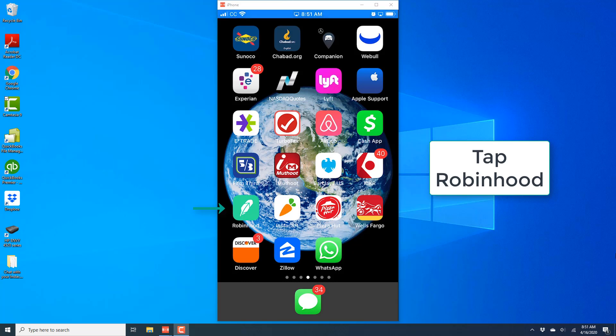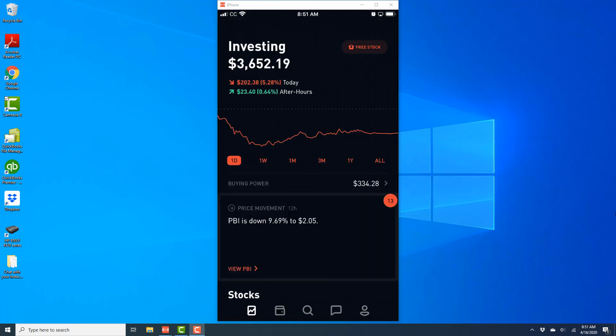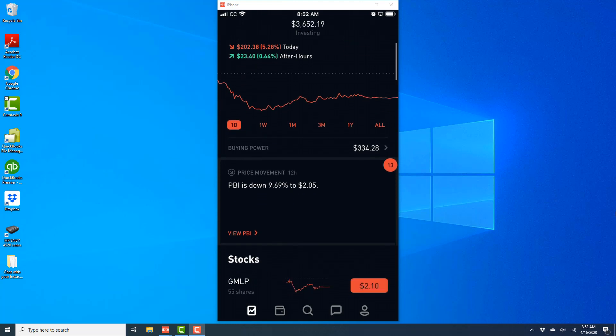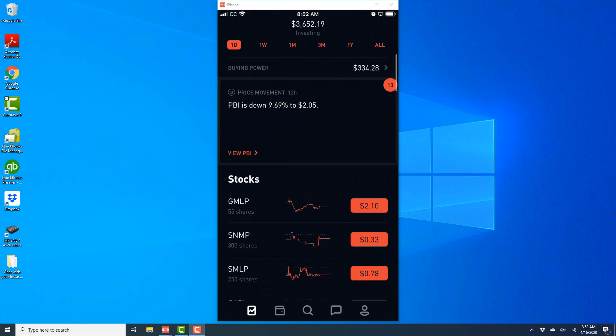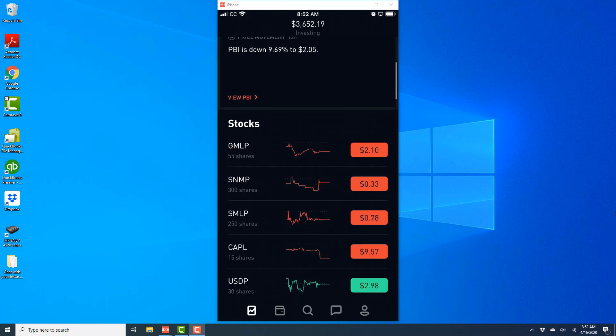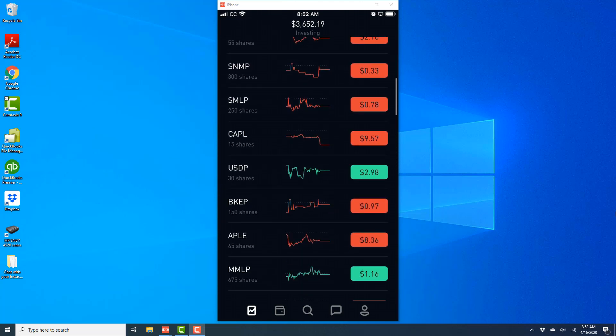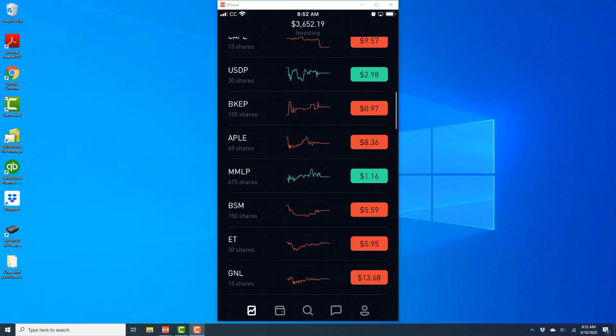In order to do that, open the Robinhood app. And once the app is open, scroll down and tap on the particular stock symbol for which you would like to view the average cost.